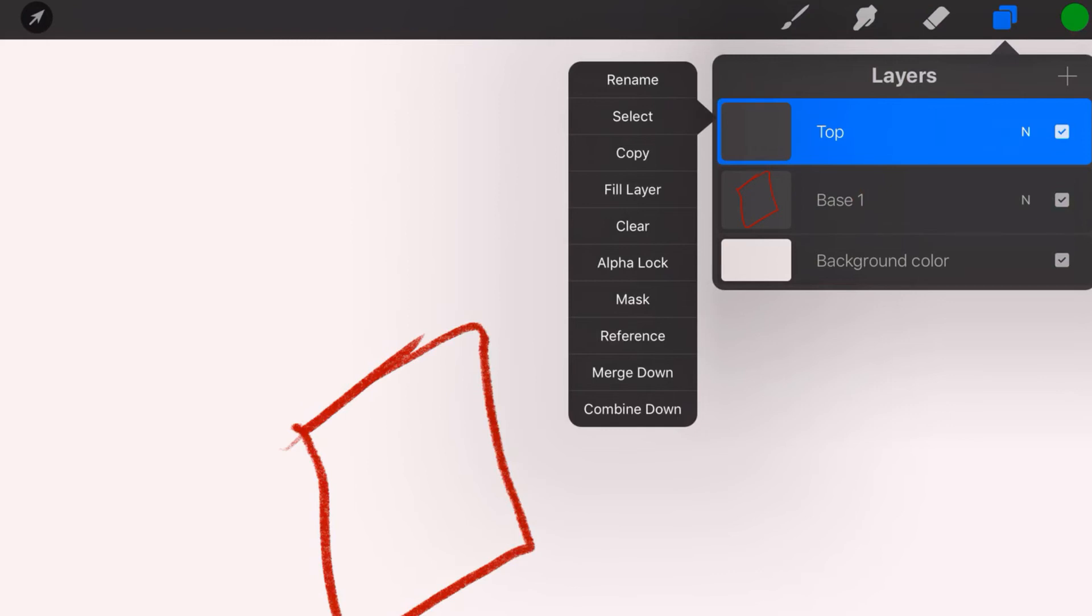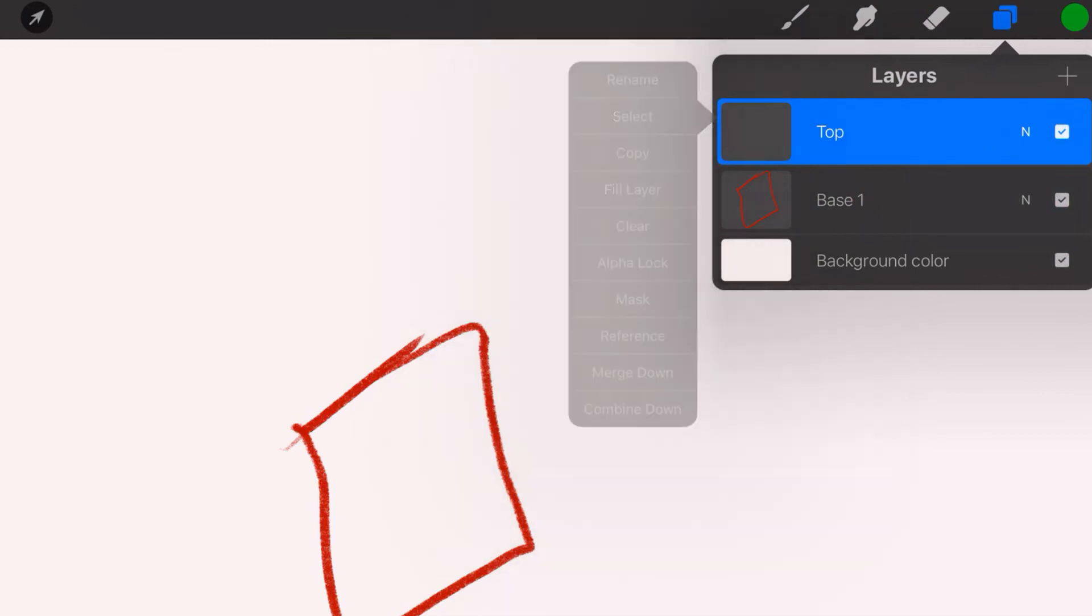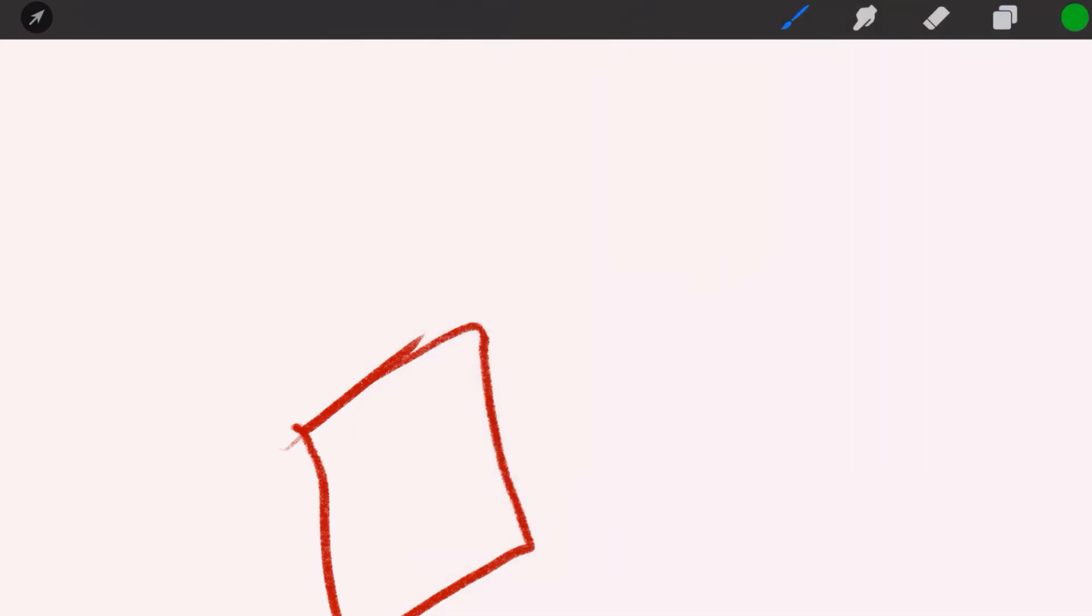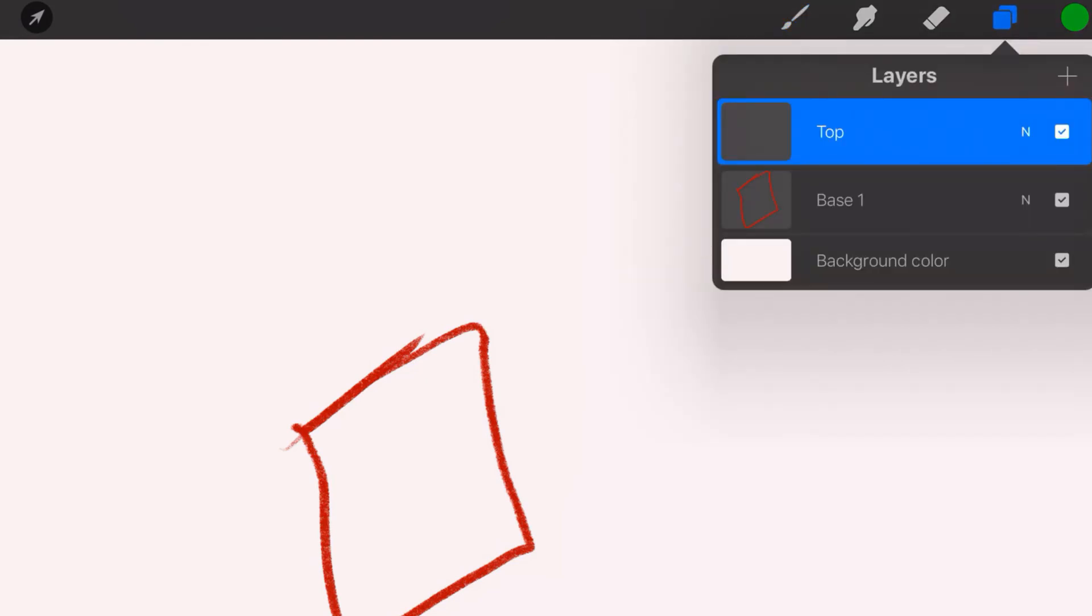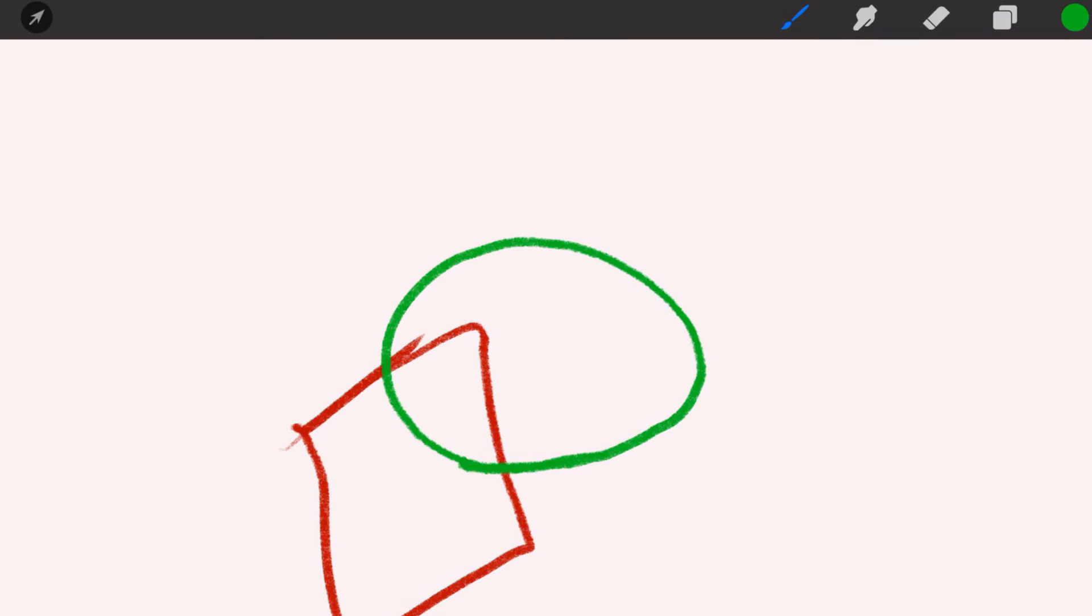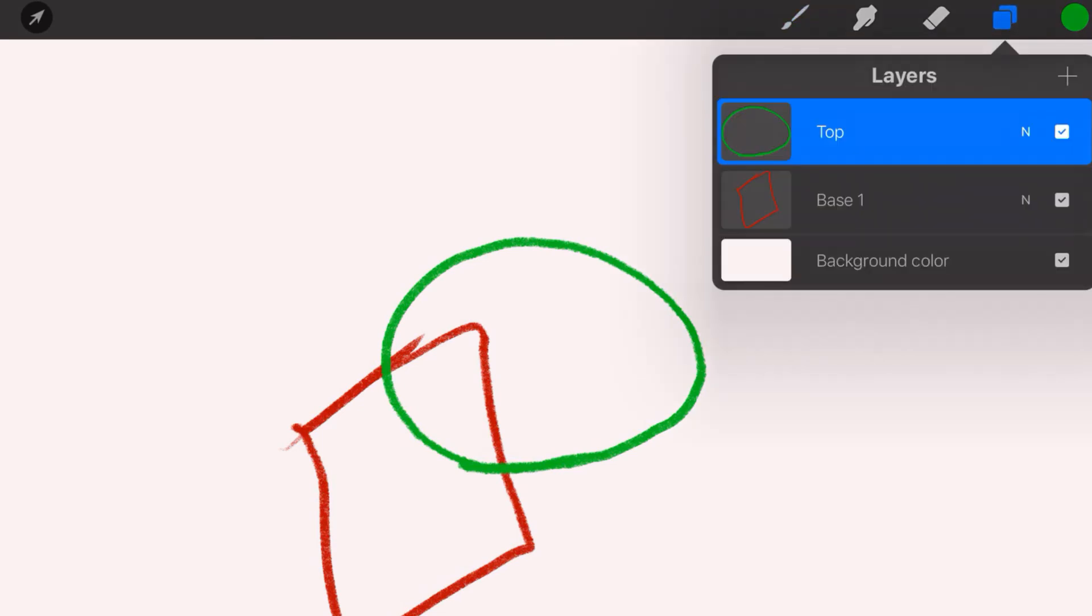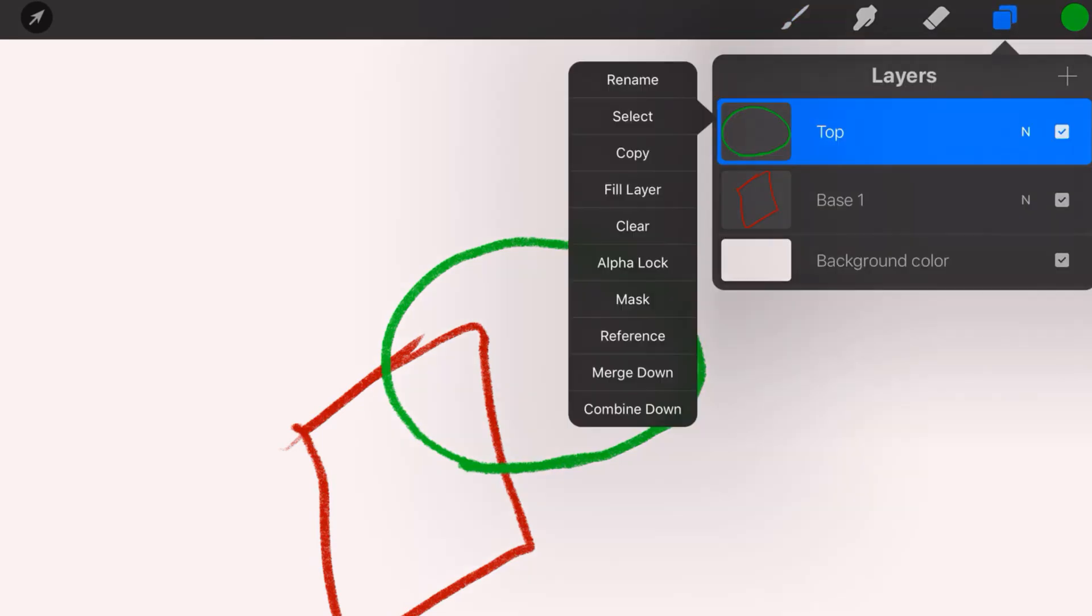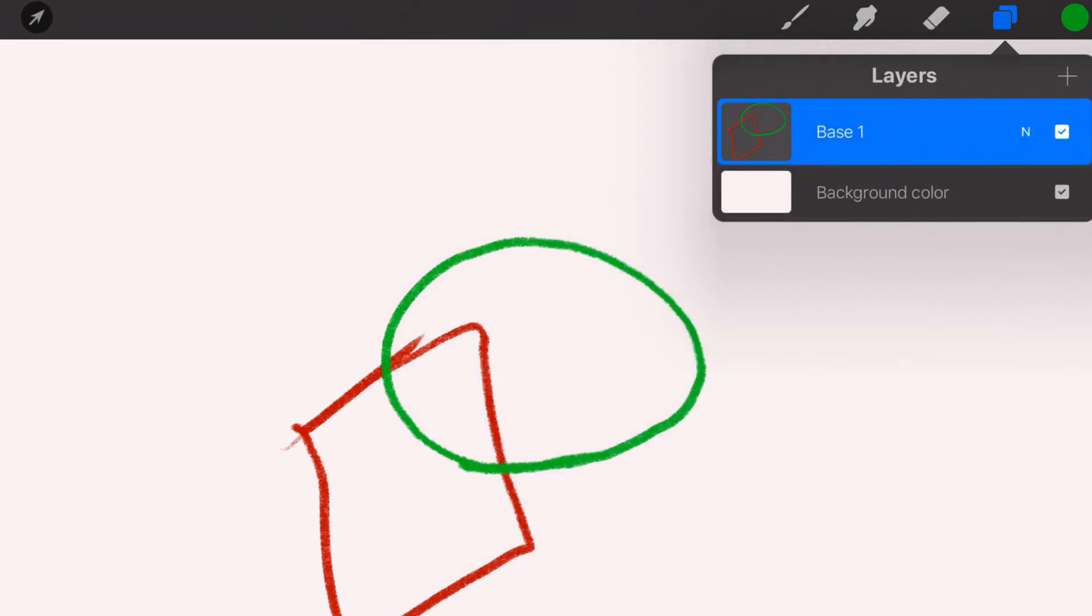And then you can merge down. So let's do this, I'll show you what this looks like. We're going to make sure we're on this top layer. I'm going to create a green circle again. And now with my layer selected, I'm going to merge it down. Now watch how two become one. Pow! Two shapes, one layer. That's the power of merge.